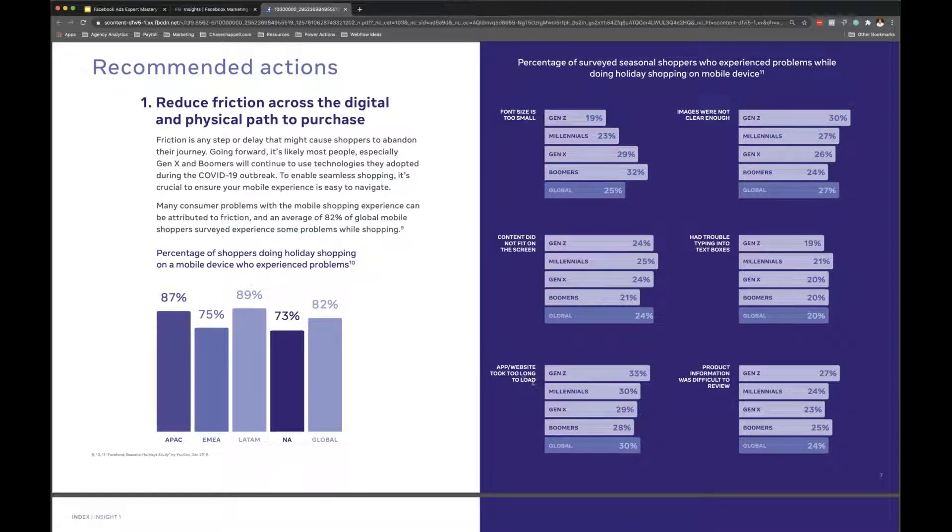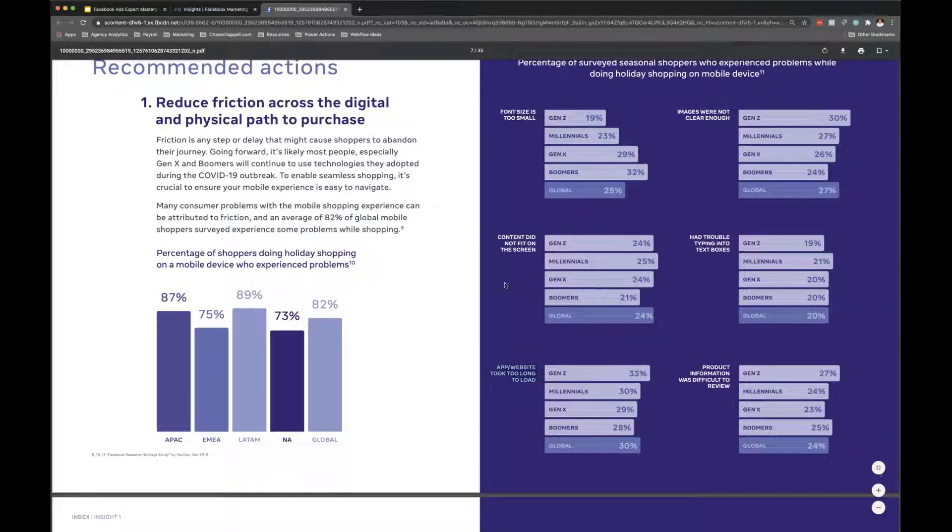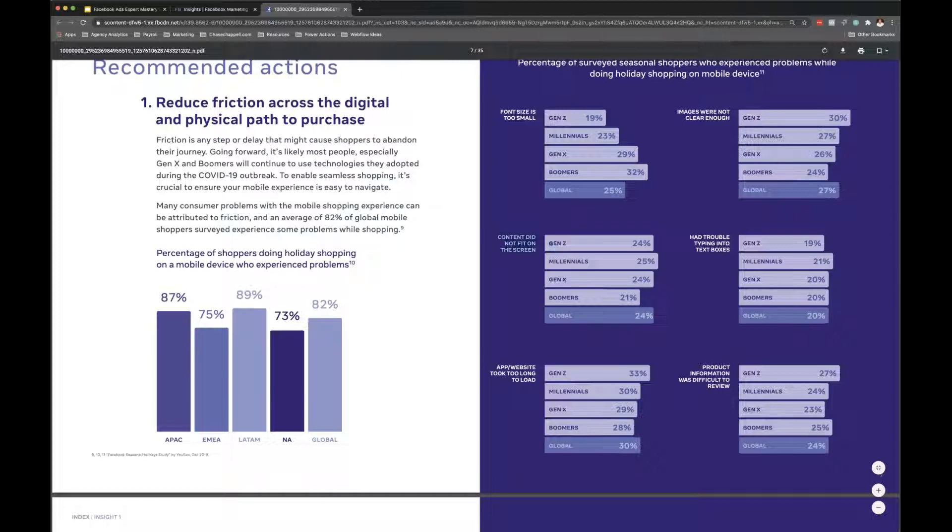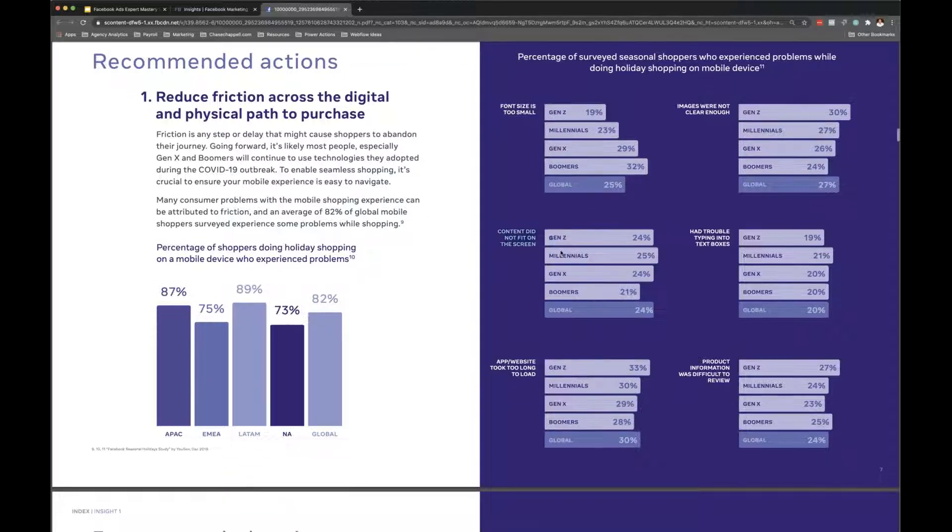App website took too long to load - this one's the biggest of them all. Out of most, that one's imperative, so many people mess this one up too. That just means you have text that doesn't fit or the image is just cropped off.